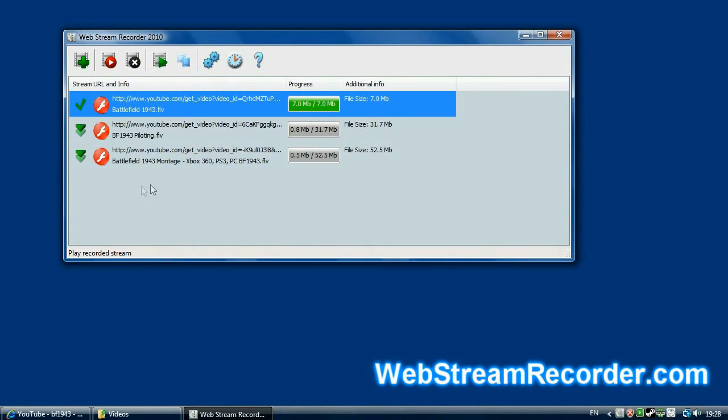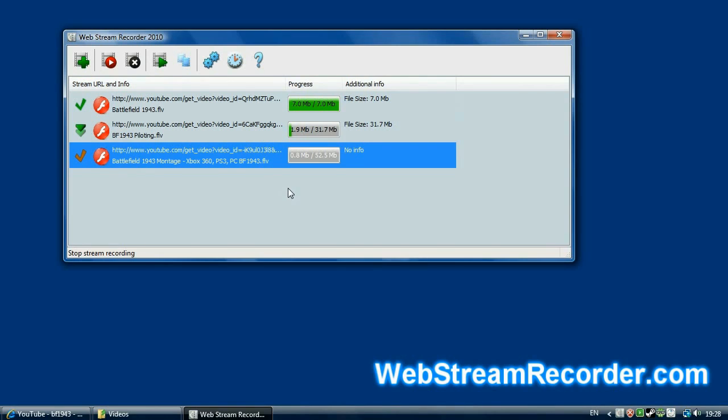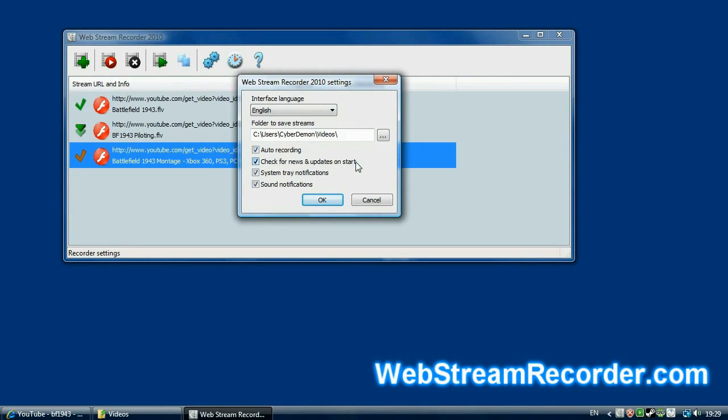If you do not need the video, you can stop it and delete. We won't wait until the second video is loaded. Let's see what we have in the settings. Here we can choose interface language, the target folder to save the video and customize other options. Not many. Well, I didn't say it would be too hard.